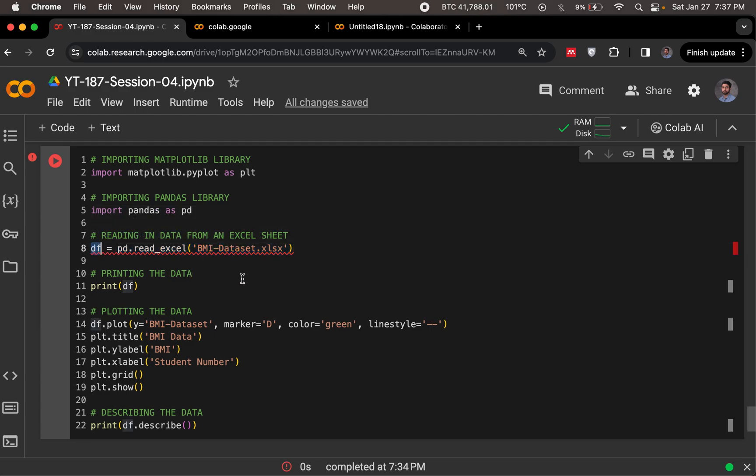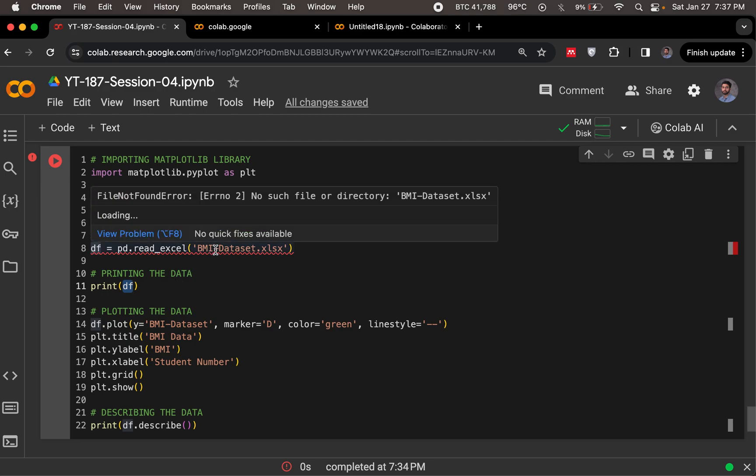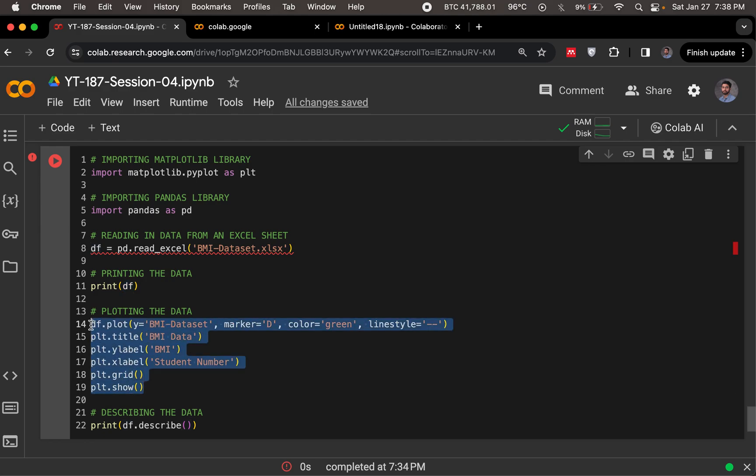We then print this variable just to see what's in this, what does the data look like in its raw form, just as we've imported it from Excel. And then we do what we've done in the last video too. We go ahead and plot it.